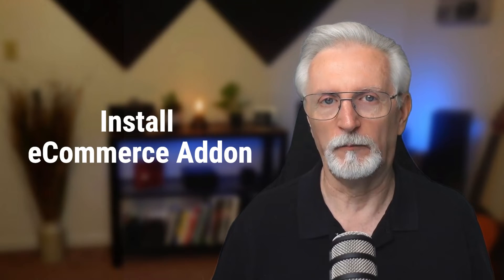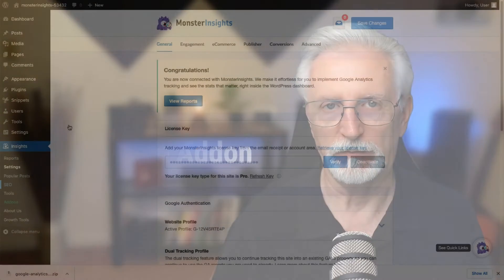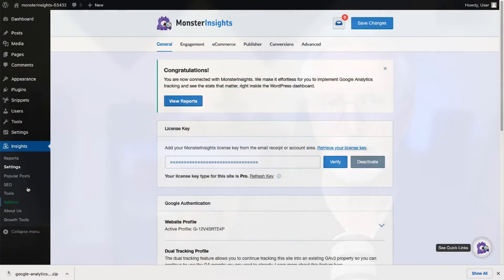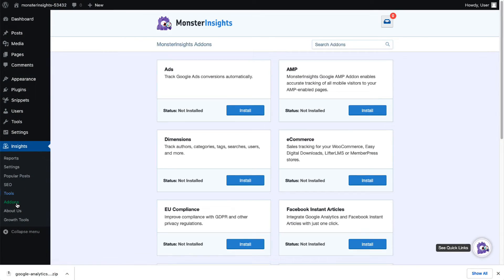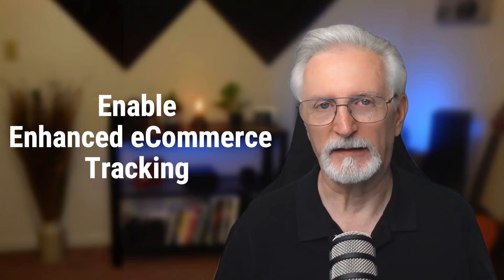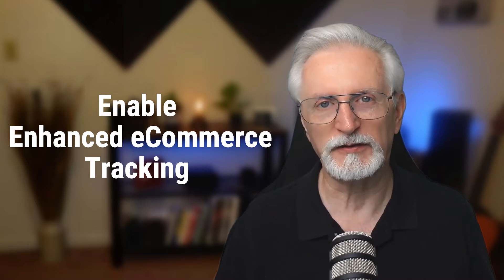Next, you'll need to install the MonsterInsights eCommerce add-on. To do that, go to Insights and then click Add-ons. Scroll down to eCommerce and click the Install button. Now just enable Enhanced eCommerce Tracking. If you're only using GA4, you can skip this step.